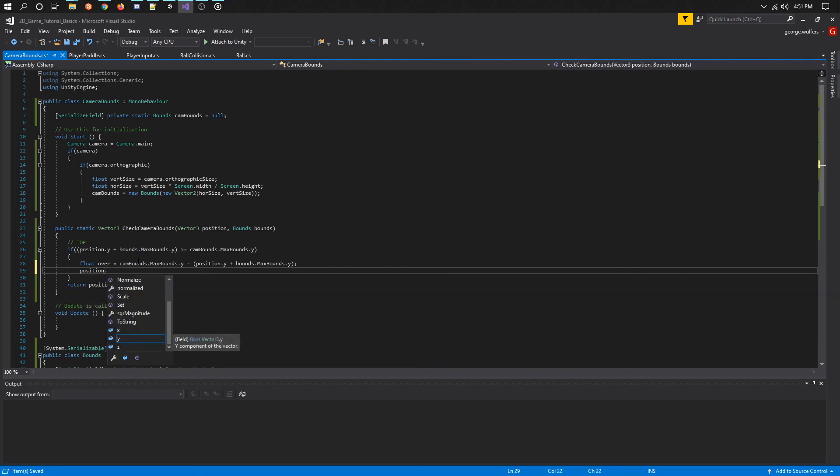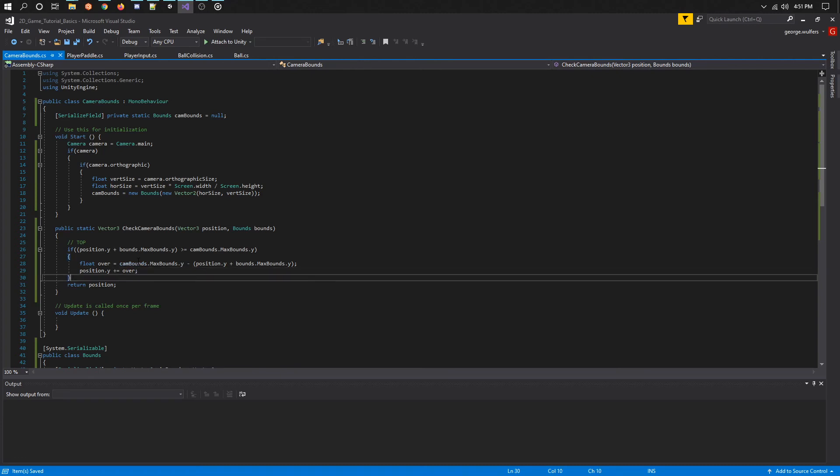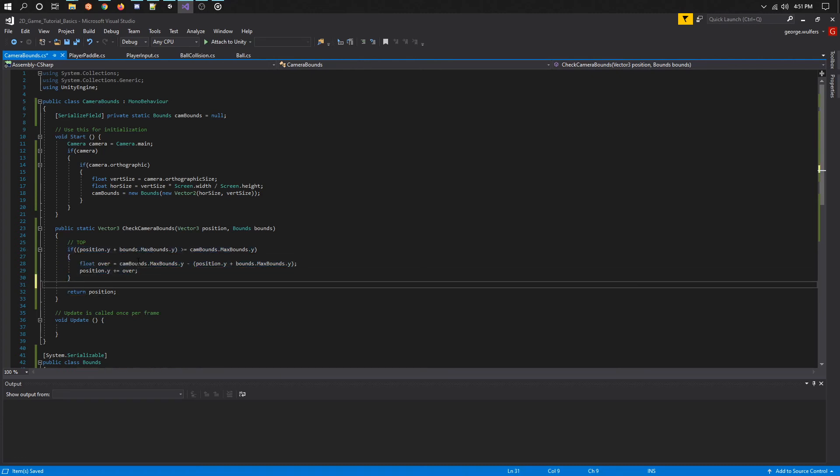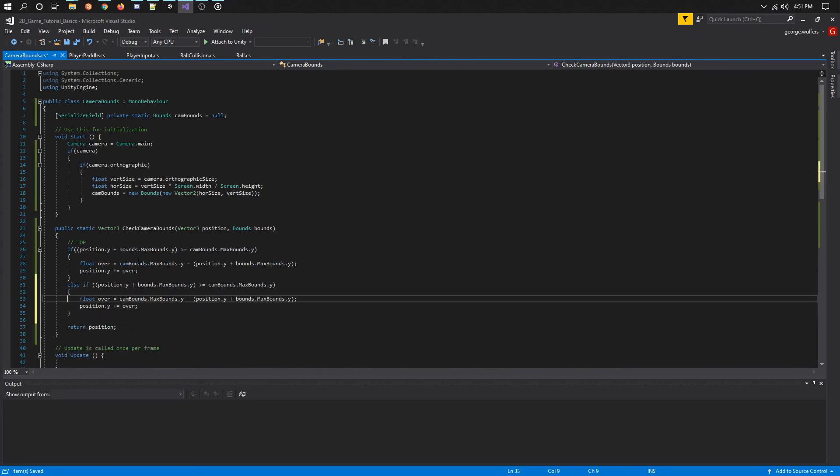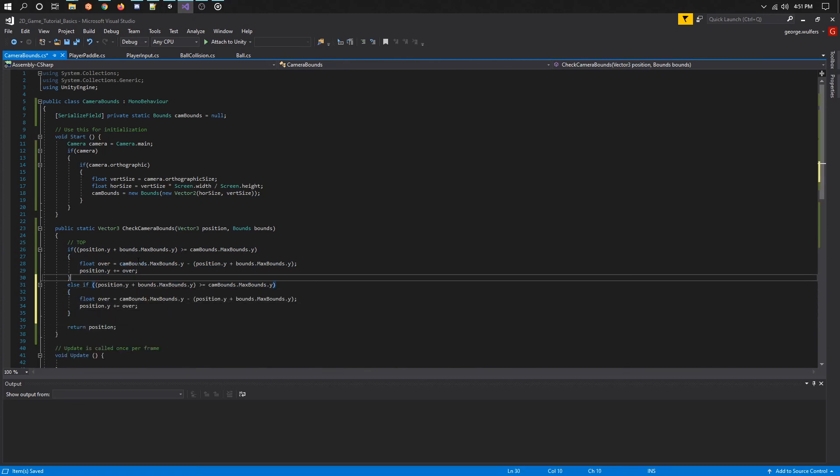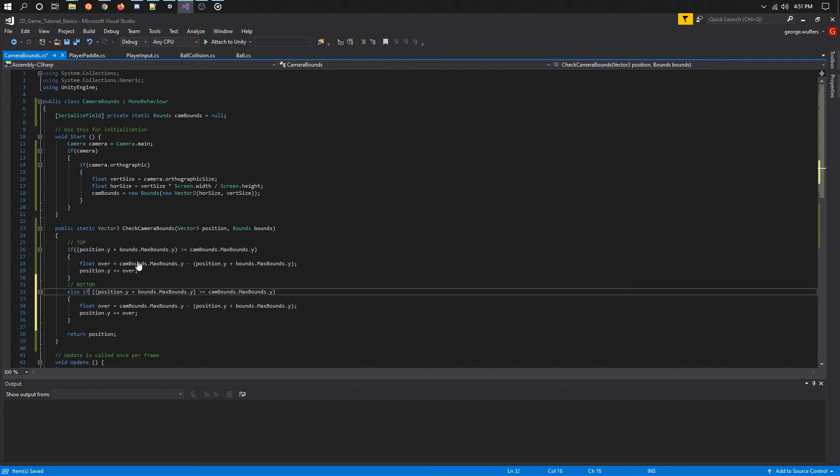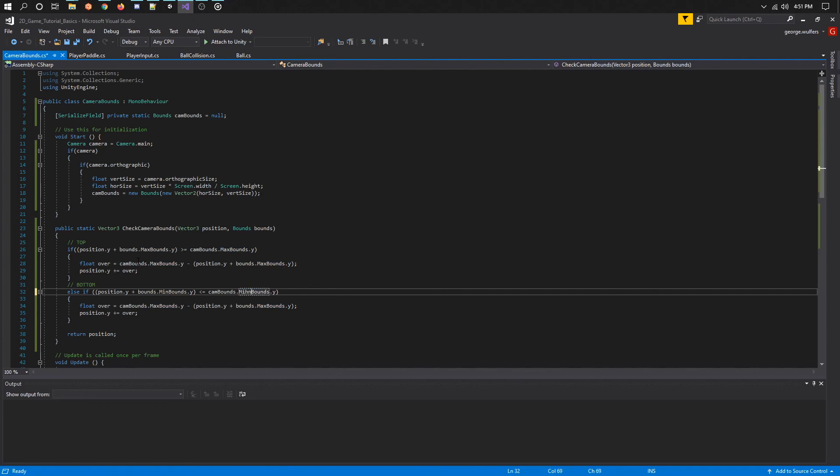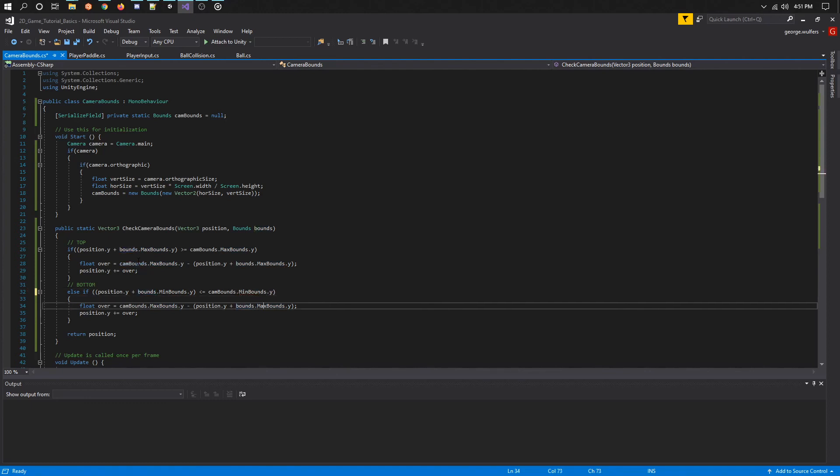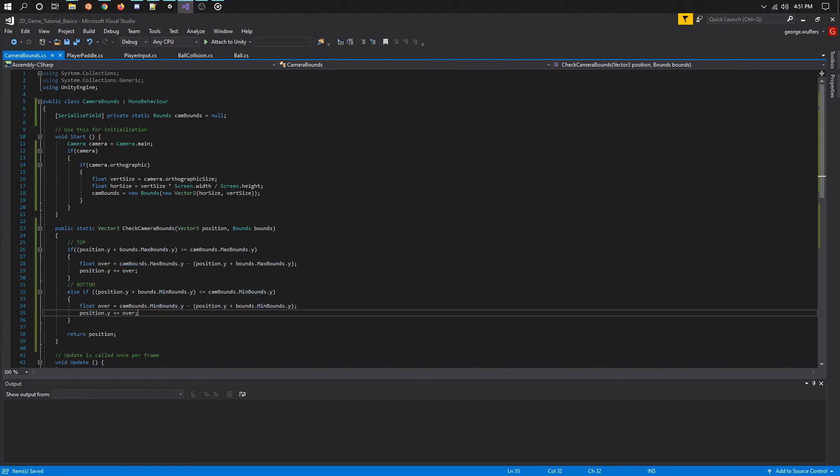Now what we need to do is to calculate how much we are above that edge and backtrack by that much. To get the distance we are poking through, we just have to subtract the camera bounds dot max dot y minus the position dot y plus the bounds dot max dot y. This will let us know how much to go back. So all we need to do is to add position dot y plus equals the over value. To check the bottom, we would have to flip the signs from greater or equal to to less than or equal to, and we would be using the min dot y this time from the bounds, and that's it. Let's return this new position, and we're all done.